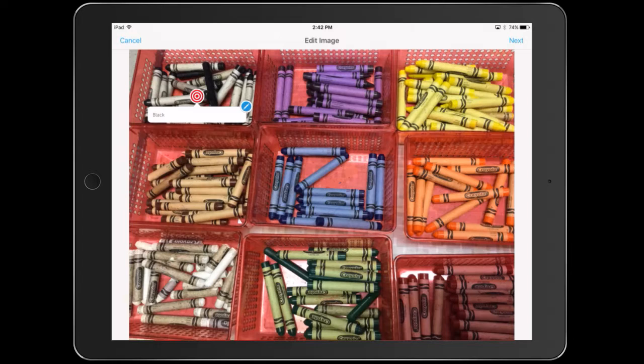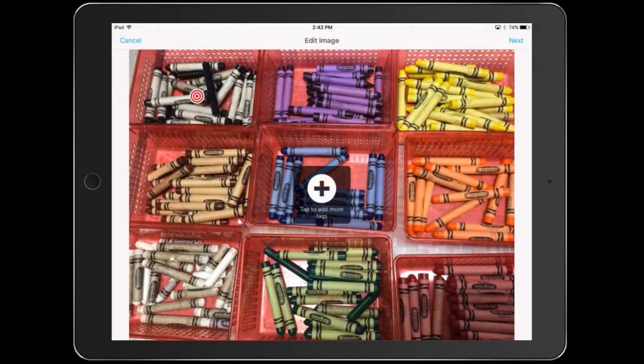Maybe they can type in a sentence using certain words. It says tap to add more tags.